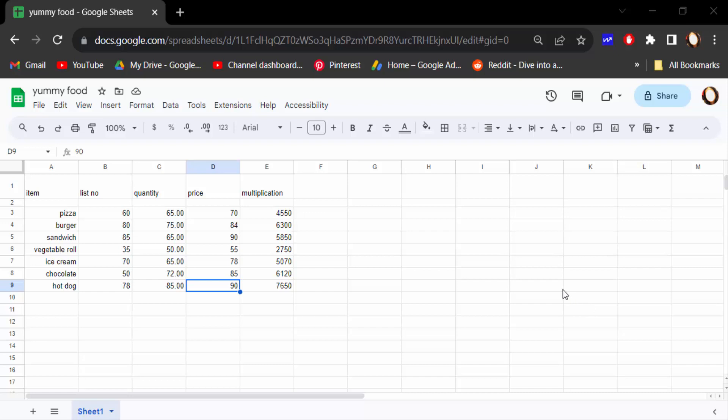Hello everyone, assalamualaikum. In this tutorial today I'll present to you how to change cell color in Google Sheets easily.